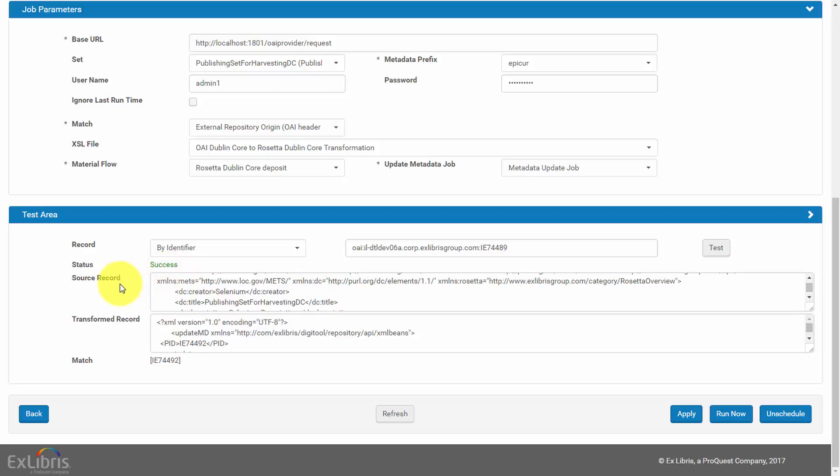Source Record displays the record as harvested from the External Repository. Transformed Record displays the transformed record if an .xsl file was provided as part of the job configuration.